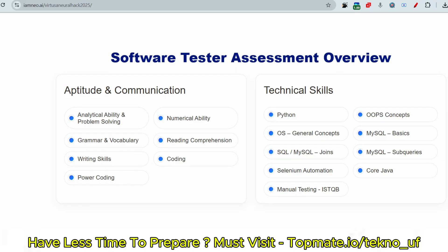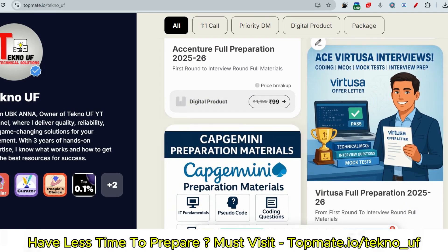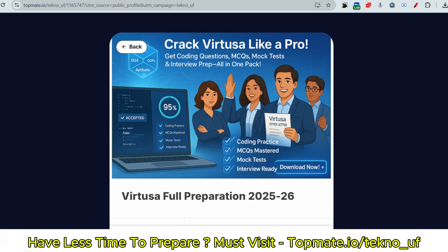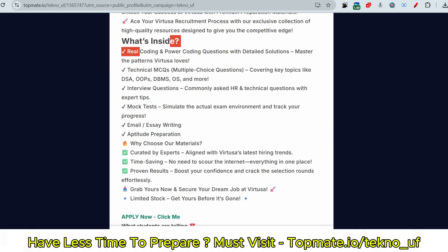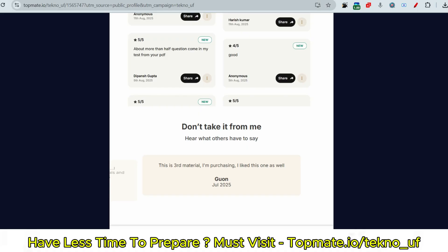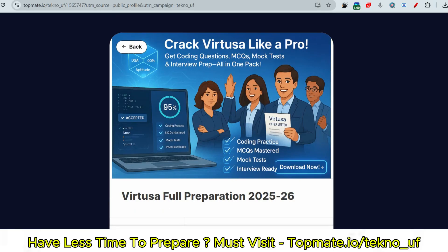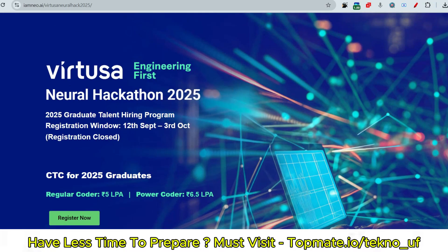For preparation, refer to the prime materials available at topmate.io/technosky-web. All materials needed for the coding round, MCQs, interview preparation, and mock tests are included there — for Regular Coder and Power Coder, Round 1 and Round 2, essay writing, and aptitude. Student feedback and updated questions are also available there.